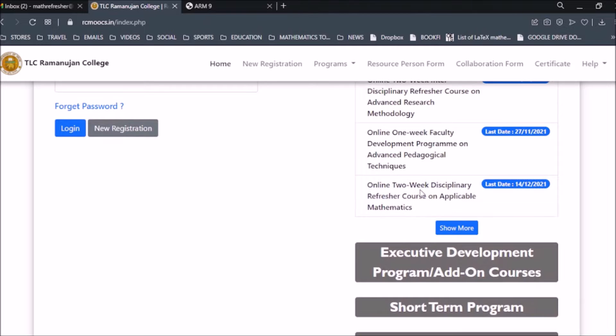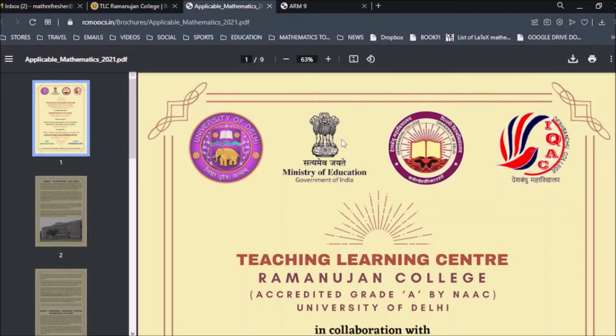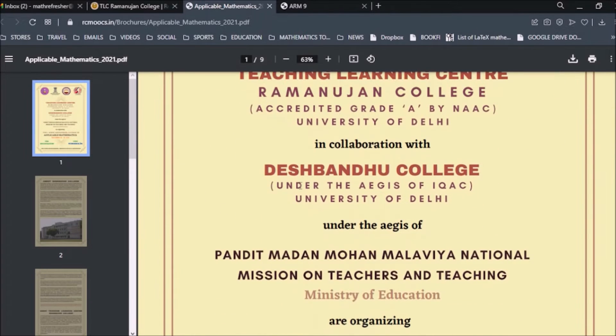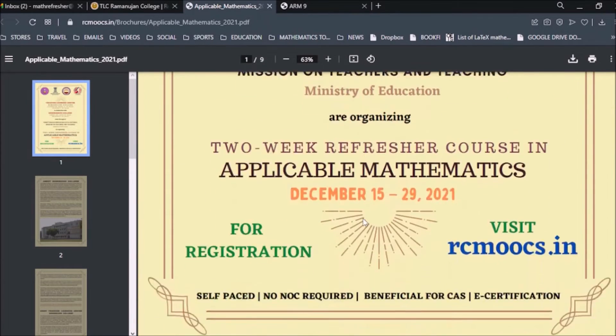This is the brochure for our program, which is a refresher course in Applicable Mathematics, in collaboration with Deshmandhu College.